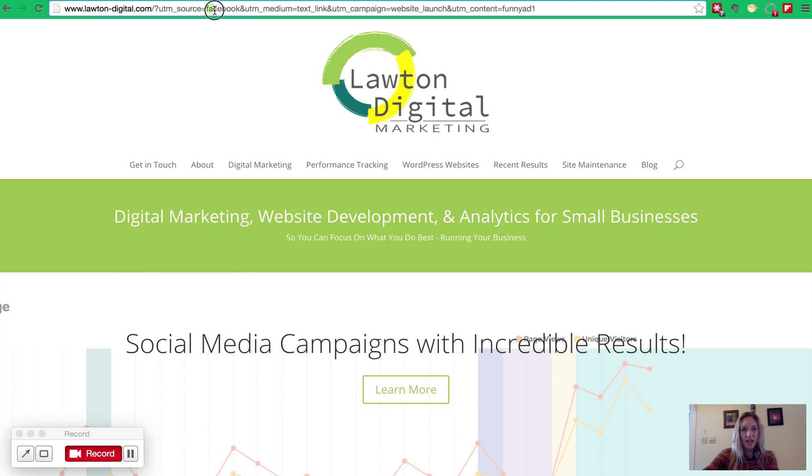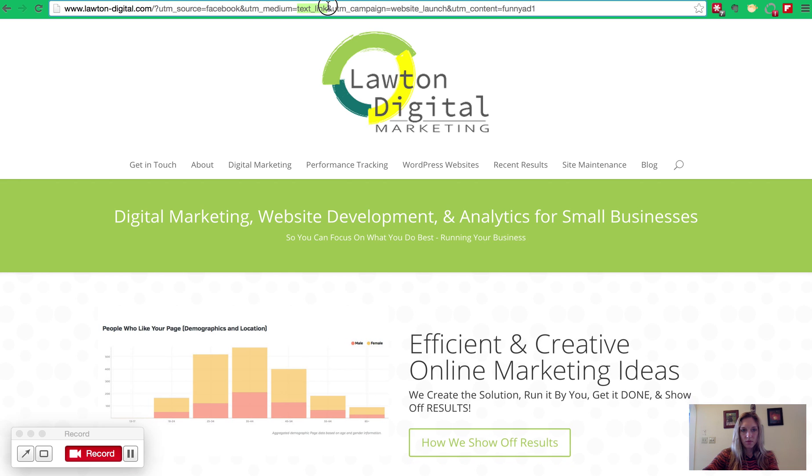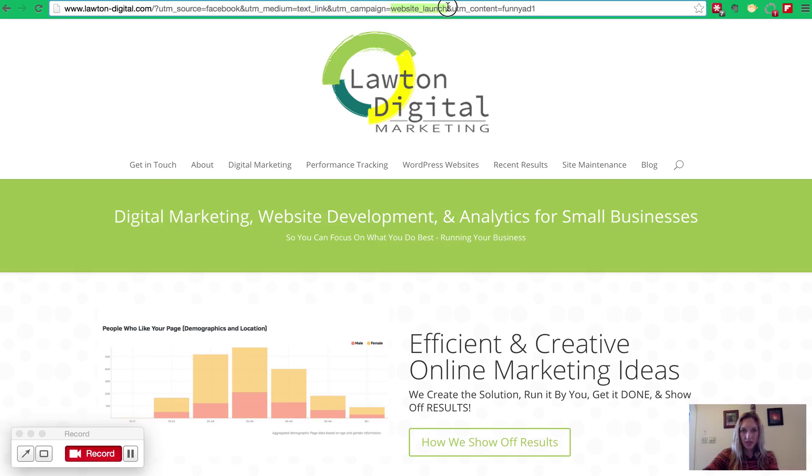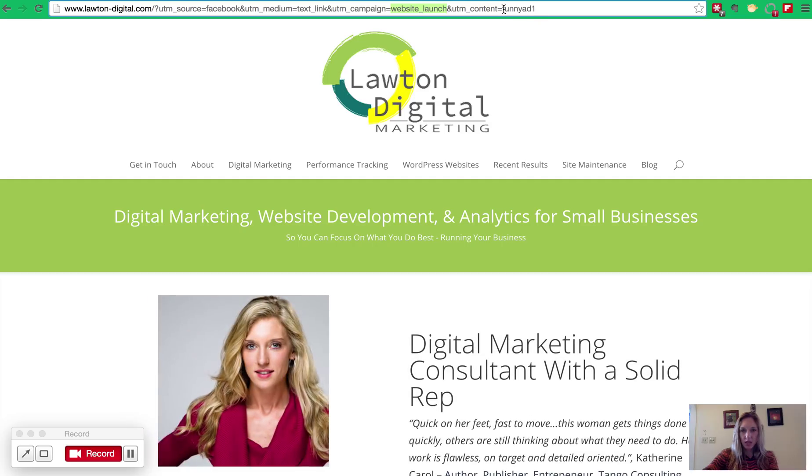And first, we went to the homepage. And then everything after the question mark here is telling Google Analytics about this campaign. First, it says this traffic came from Facebook. And then it says, this is the text link. And finally, it says, the name of this campaign is website launch, and this specific link is from the funny ad one.